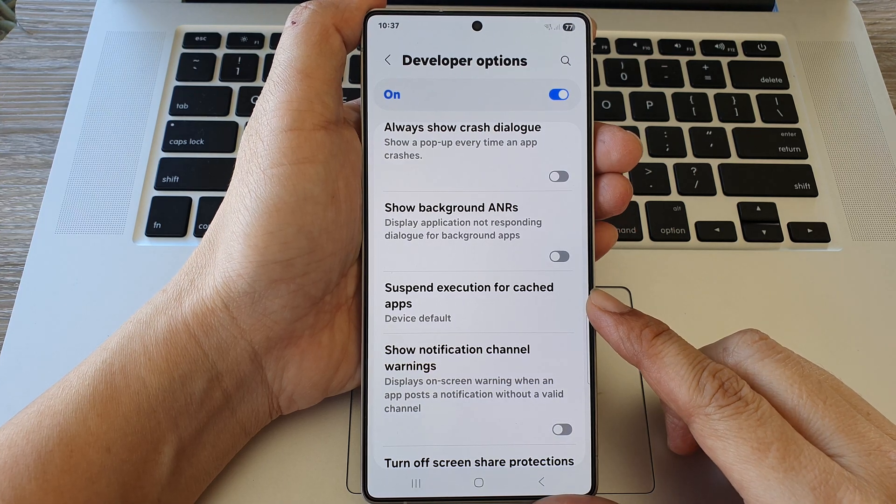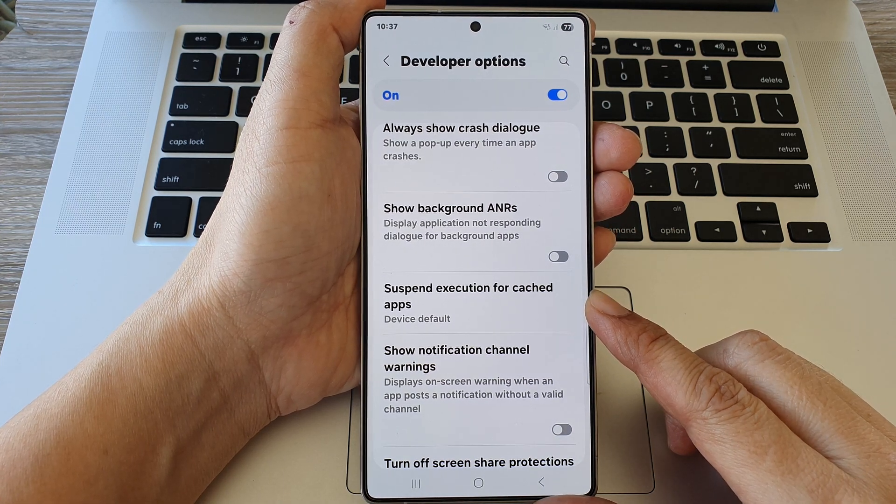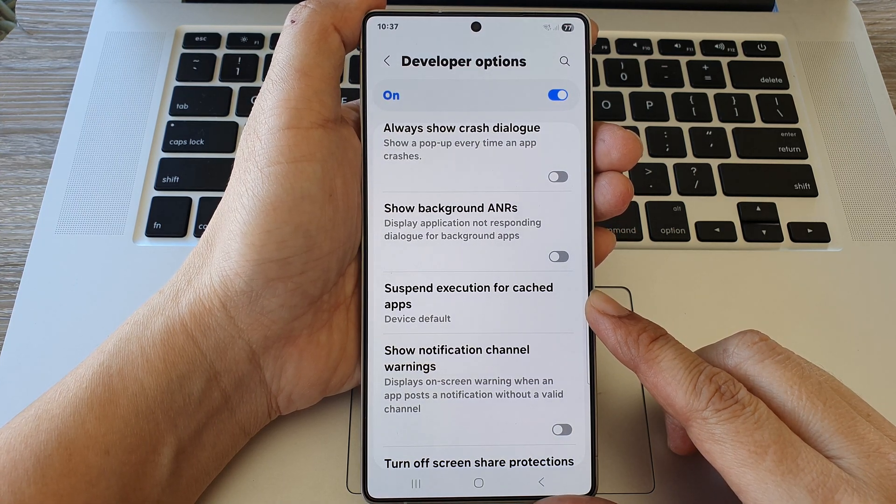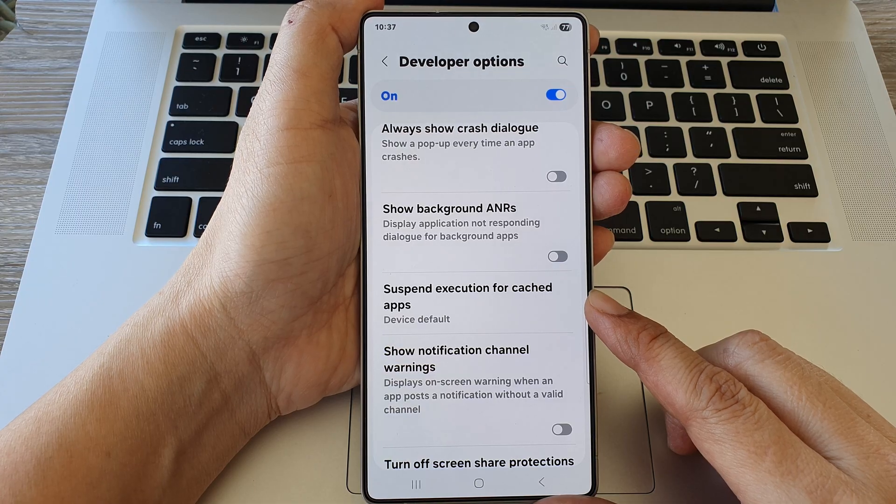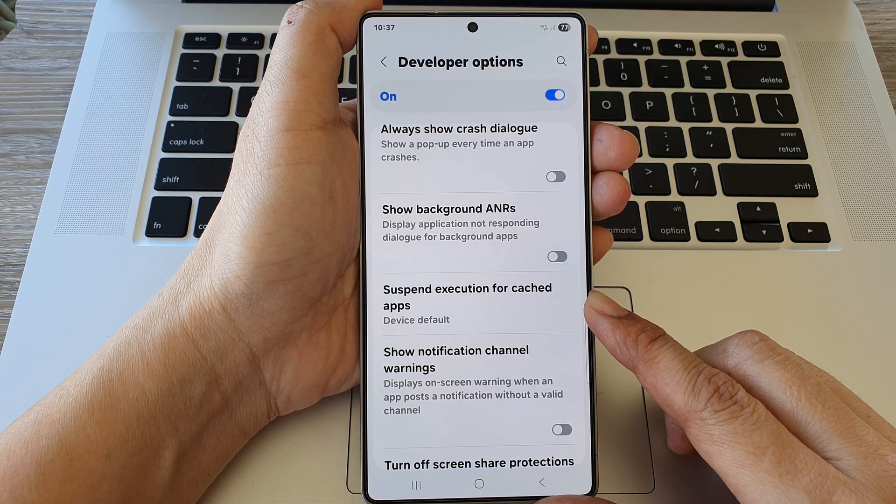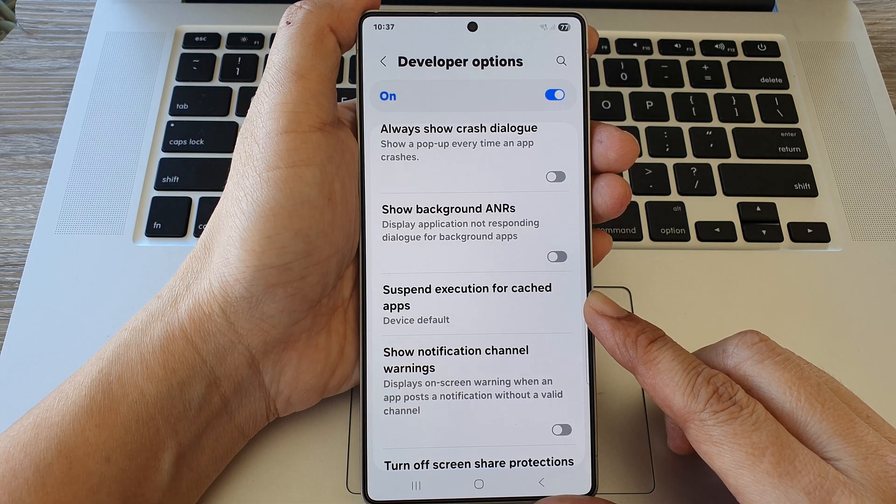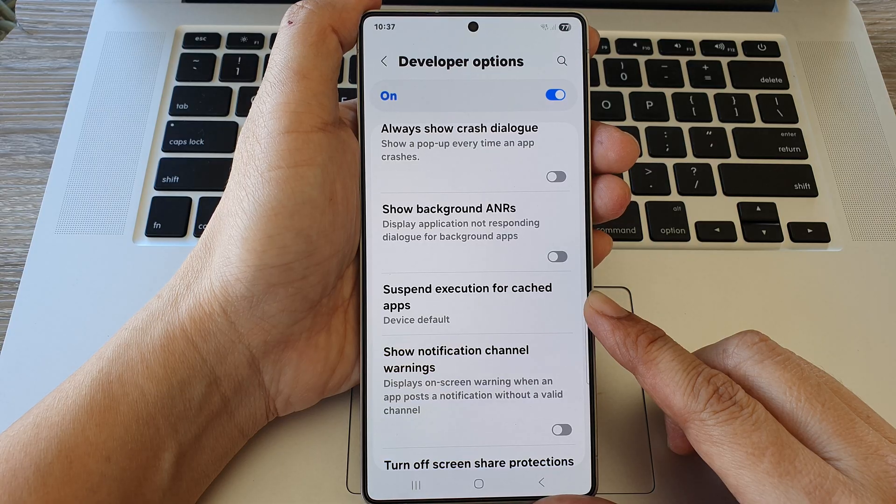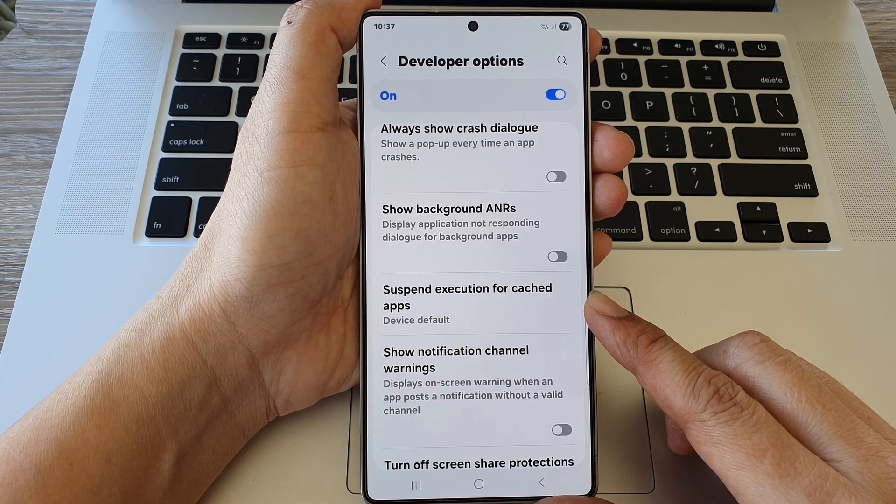How to enable or disable suspend execution for cache apps on the Samsung Galaxy S25, S25 Plus, or the S25 Ultra or Edge.